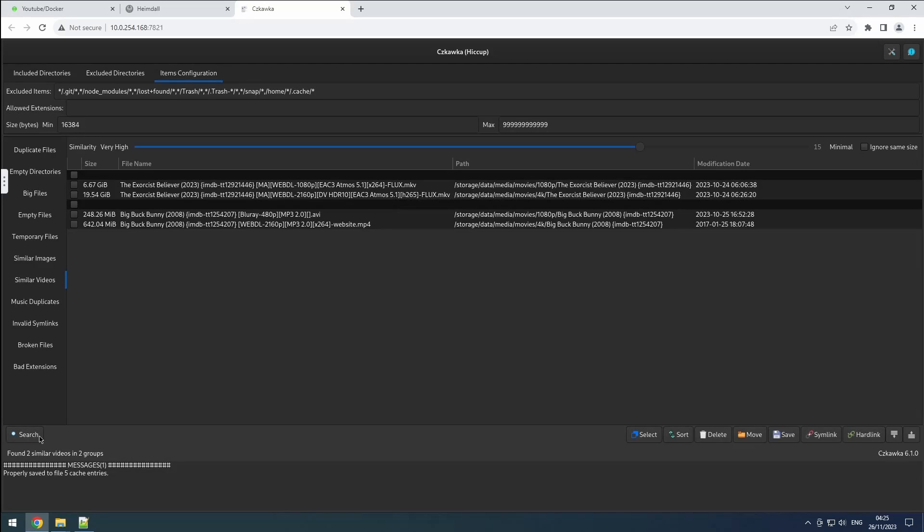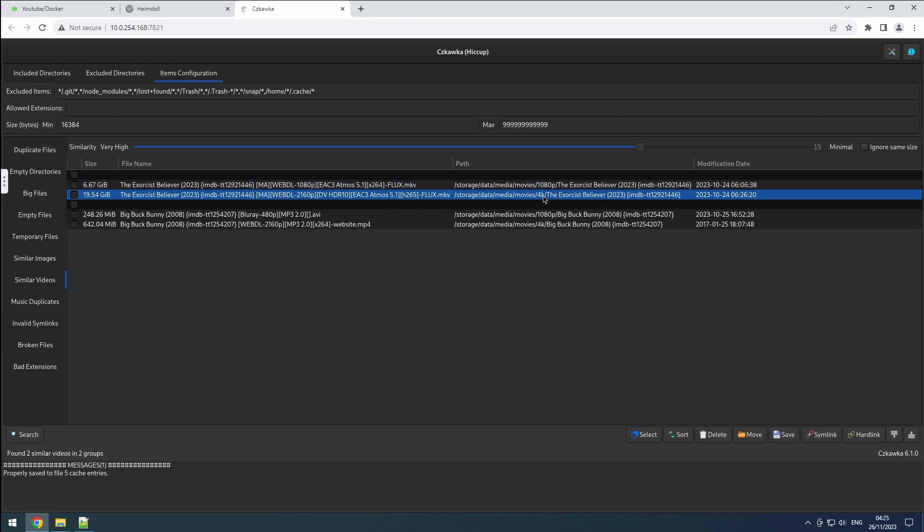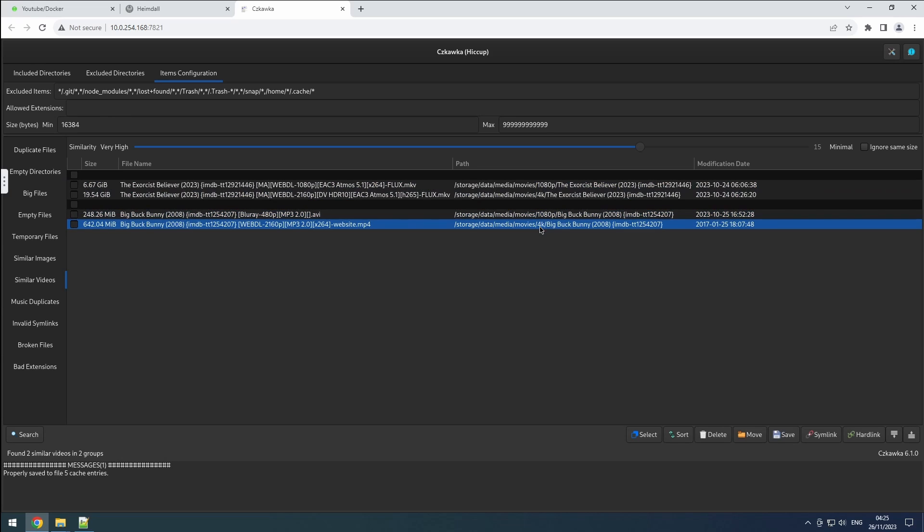For instance, avoid inadvertently deleting or linking distinct libraries, such as connecting your 4k movie files to your 1080p ones.